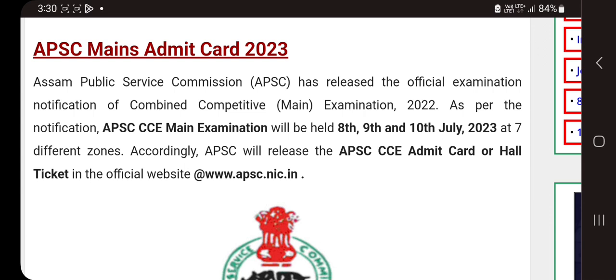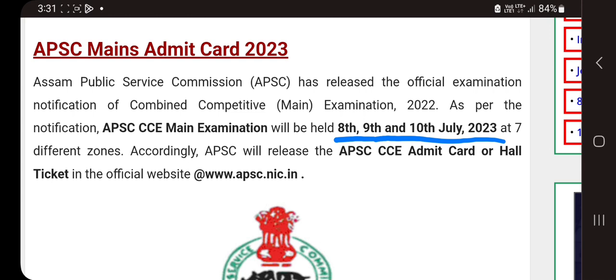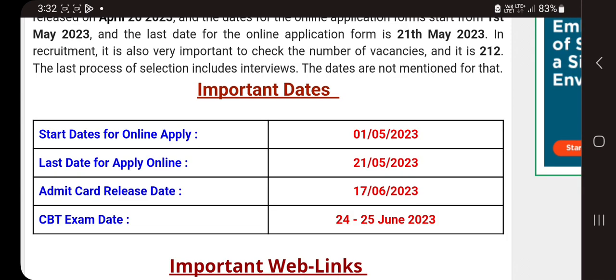The first question is CRPF. CRPF is a sub-inspector and assistant sub-inspector. The candidate is a candidate for the admin card. The admin card is a very important thing to do.